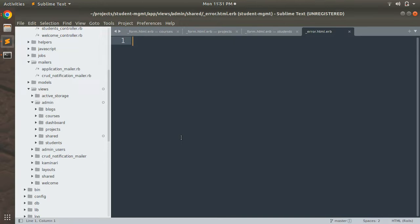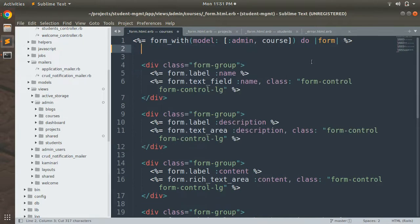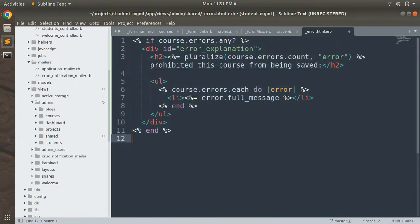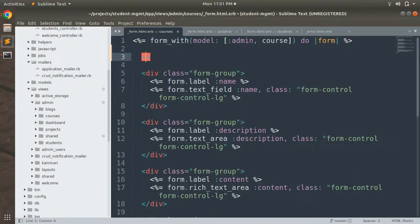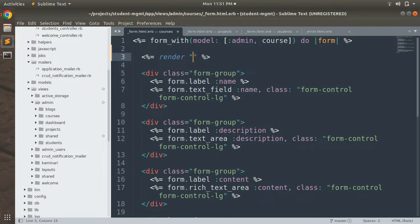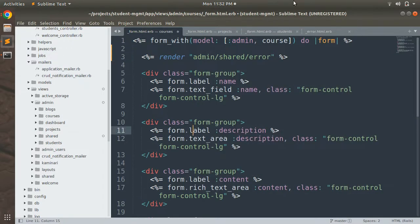Now we need to place the view code that displays form errors into this partial. We have three forms — courses, projects, and students. Let's take the error piece of code from the courses form and place it into error.html.erb. Properly indent it, and now we need to render this error partial into the course form. We can render the partial using the render keyword, and since our error partial is inside the shared directory in admin, we reference it as 'admin/shared/error'.